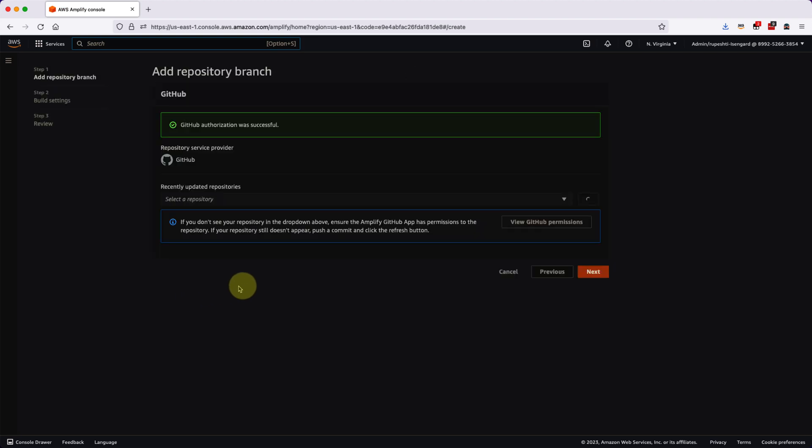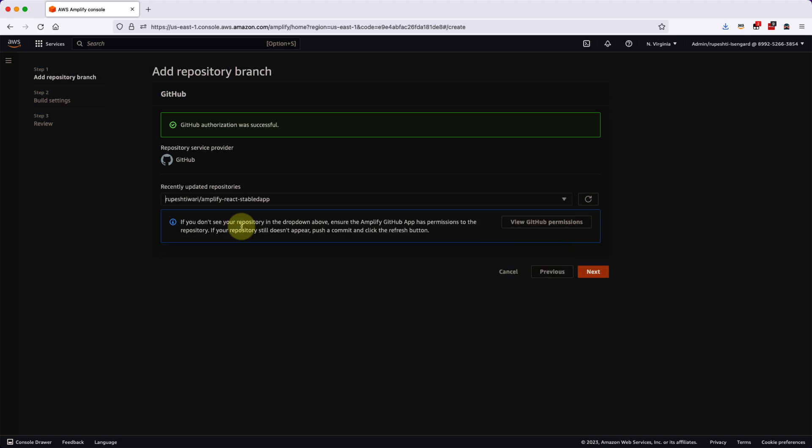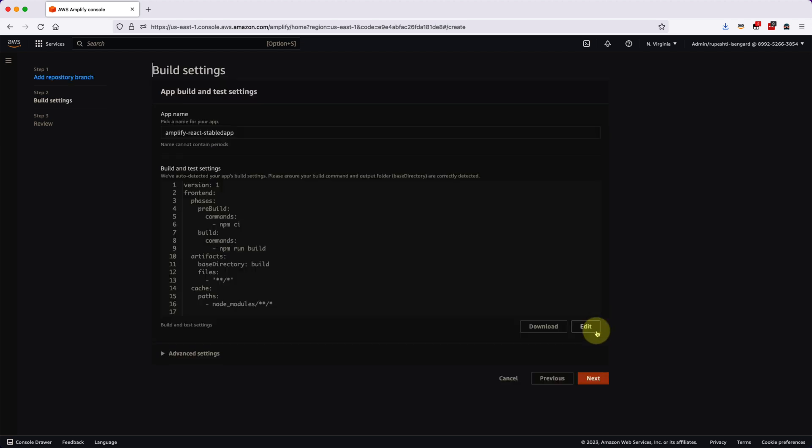In this page, you have to log in to your GitHub account. Since I have already logged in, it is saying GitHub authorization was successful. But for you, you might have to log in to your GitHub account. Feel free to log in that and then it will fetch all the repository that you have. I will select my repository that I have created Amplify React stable app. And then what I will do is I will have to hit on the branch. So I will select the main branch over here and then I will see the final pipeline.